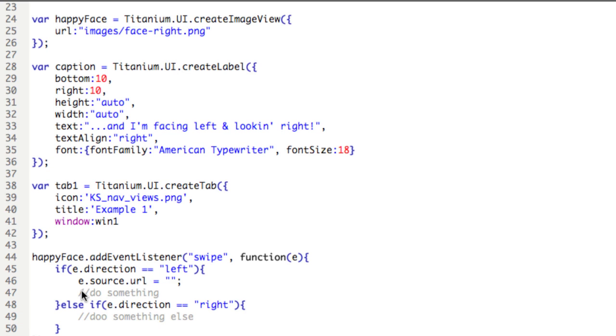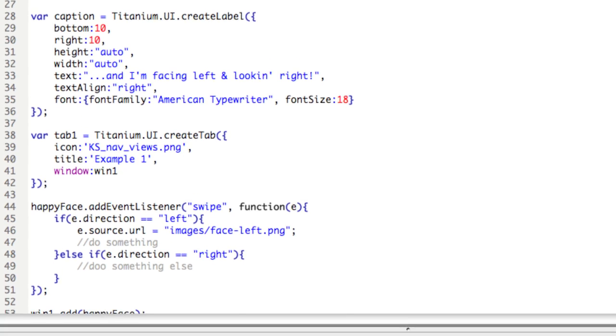Okay, so we want images/face-left.png. Okay, and as well, we want to change the text in the bottom caption. So this variable here, caption, represents the label at the bottom of the screen.